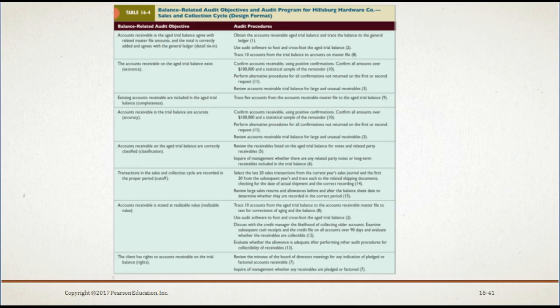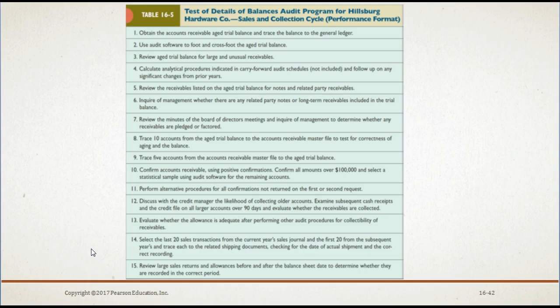Table 16-5 shows the audit program for the test of details of balances using our example company, Hillsburg Hardware. The audit program is in a performance format and is identical to the audit program in Table 16-4 except for procedure number 4. You can find Table 16-5 on page 546 of your textbook.